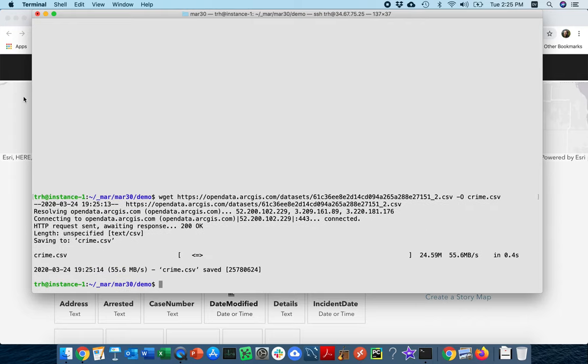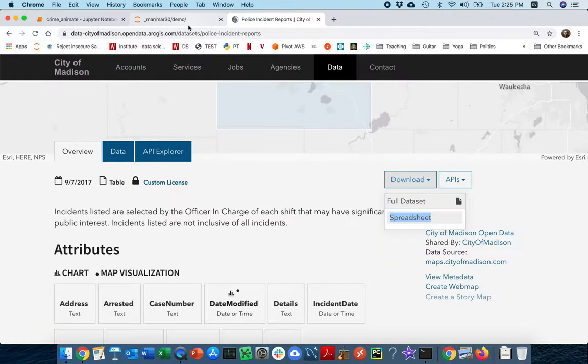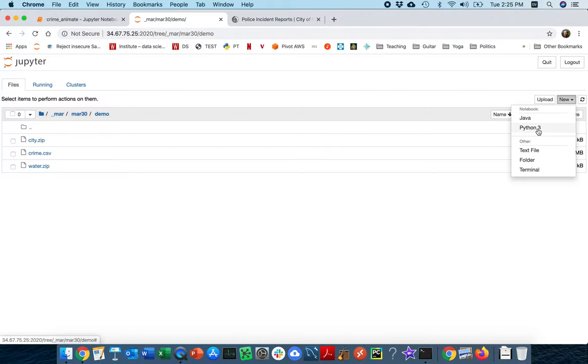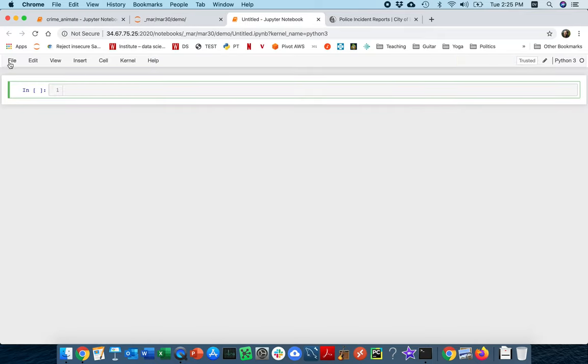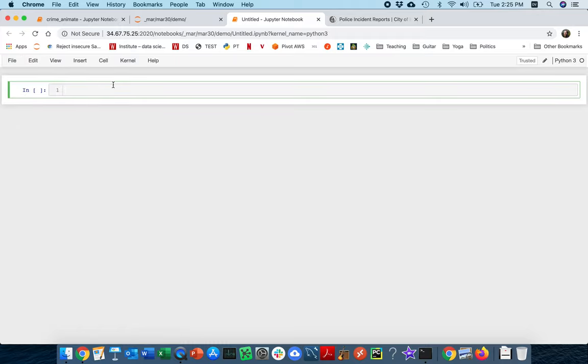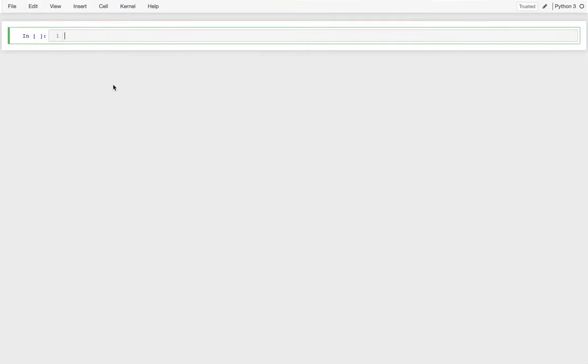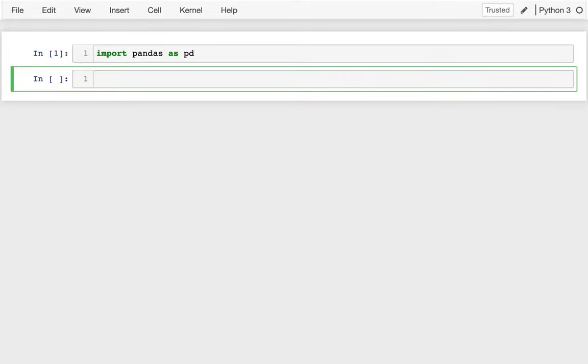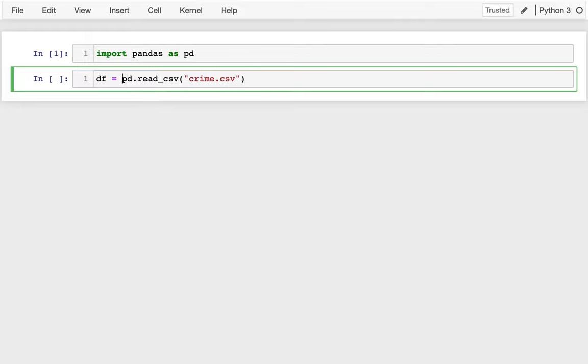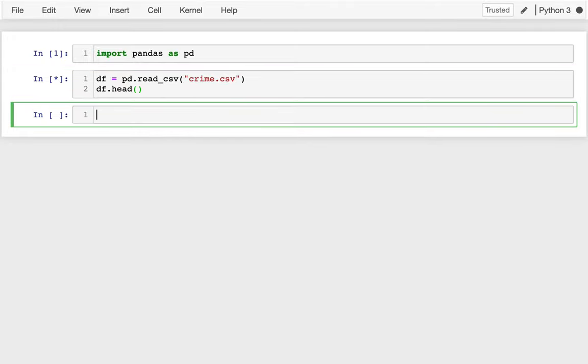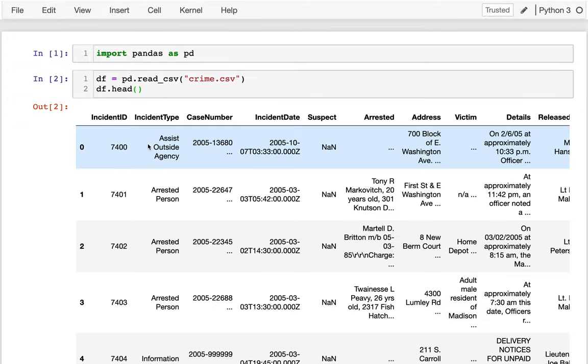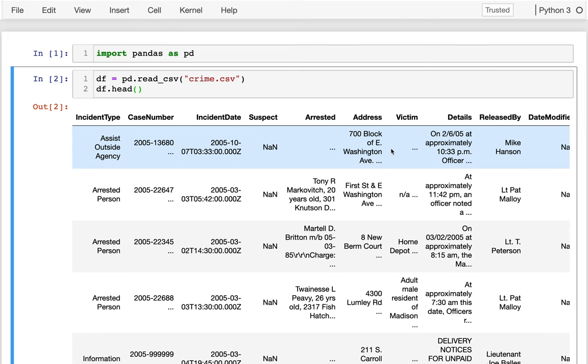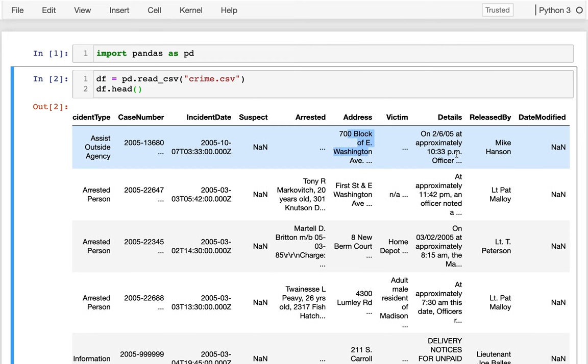Okay, so in this first part, let's take a peek at that data in a new notebook. I'm going to create this new Python notebook. Here, what I'm going to do is just read it in. So I'm going to import pandas as pd, pd.read_csv crime.csv, put that in a dataframe. Okay, so lots of stuff here: incident IDs, the type of thing, case number, date, address, and some other details.